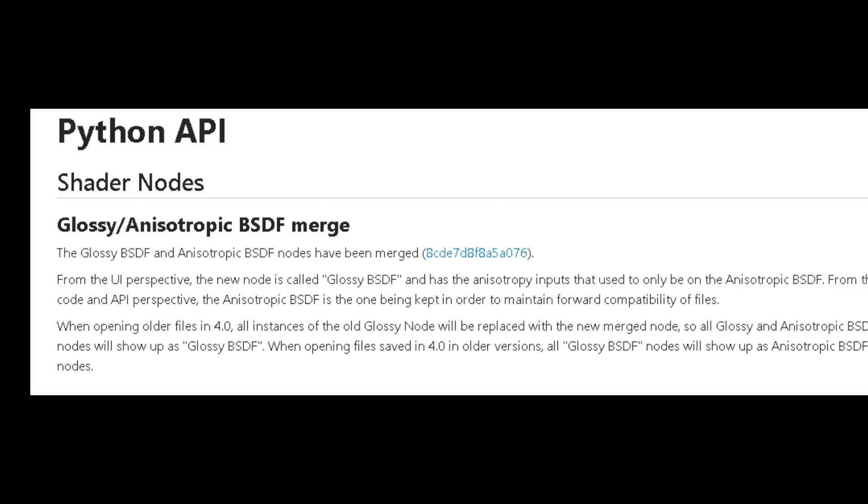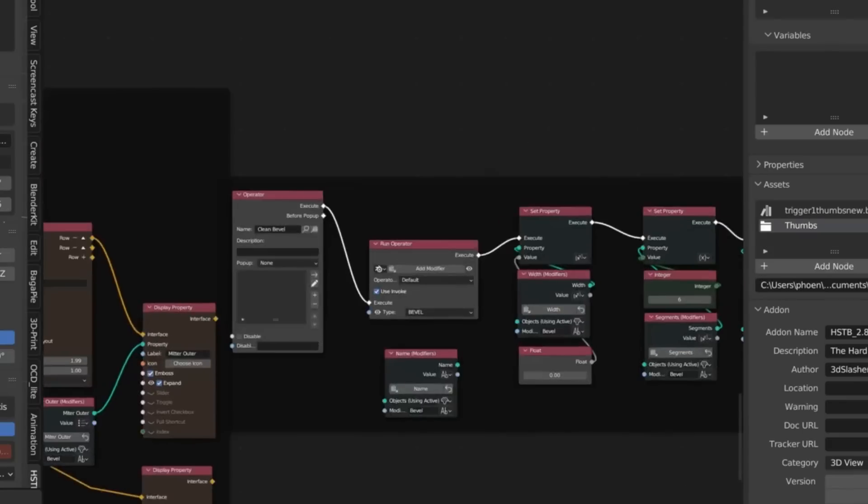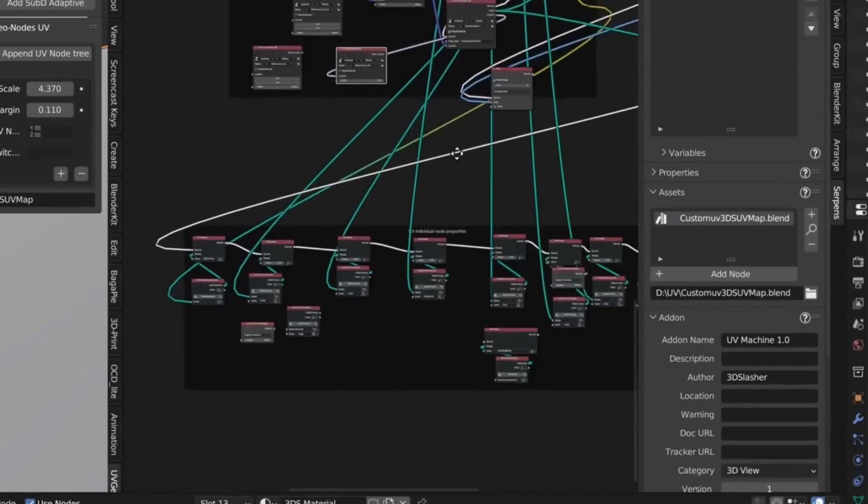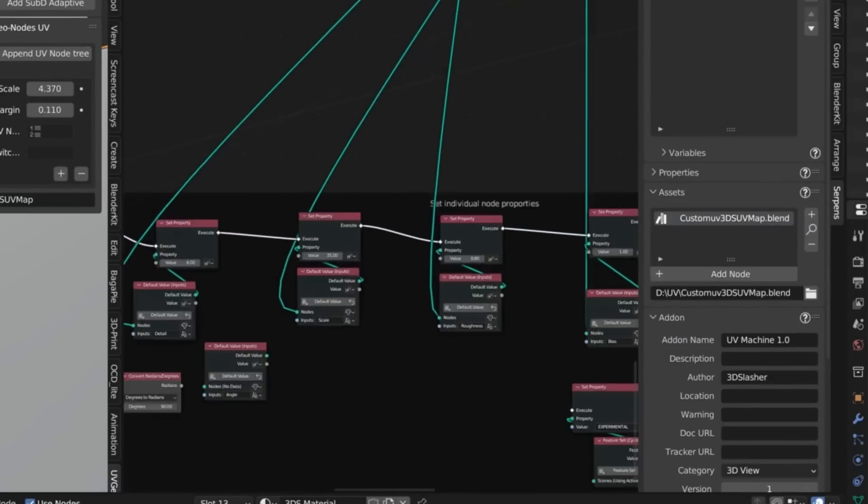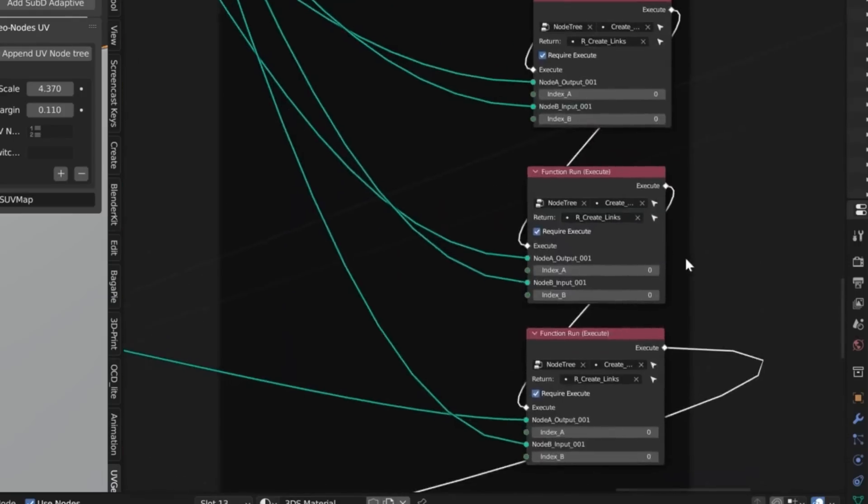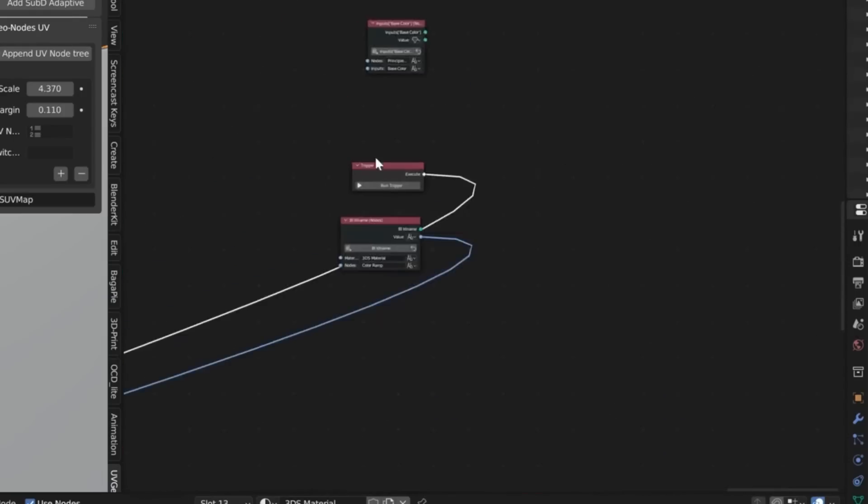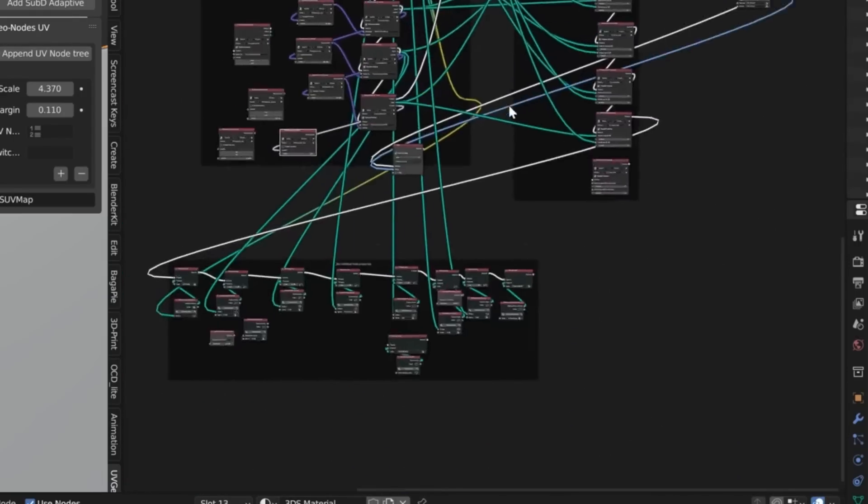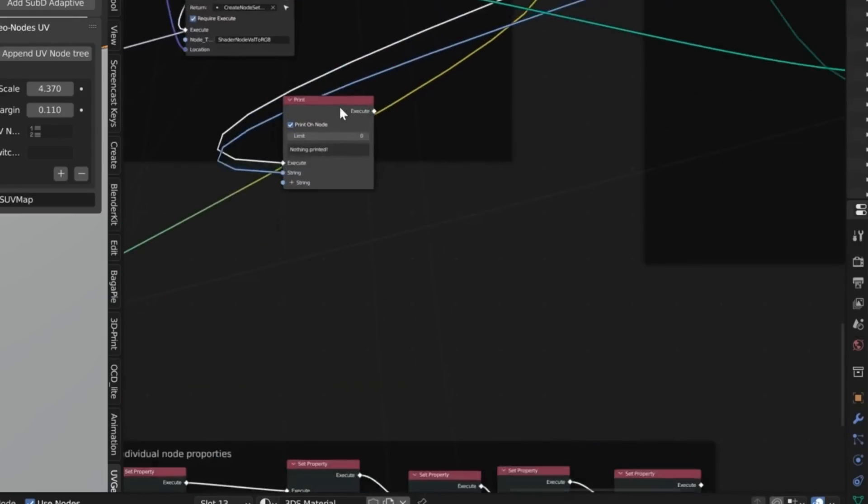You can still use shader_node_BSDF_glossy as an alias when creating nodes, but this will result in a shader_node_BSDF_anisotropic being created. It's recommended for add-ons and scripts to replace the usage of shader_node_BSDF_glossy with shader_node_BSDF_anisotropic for future compatibility.